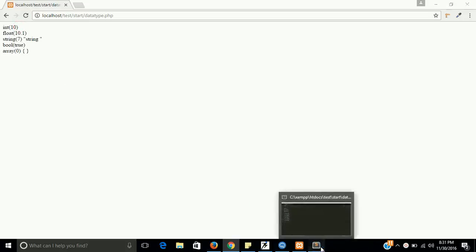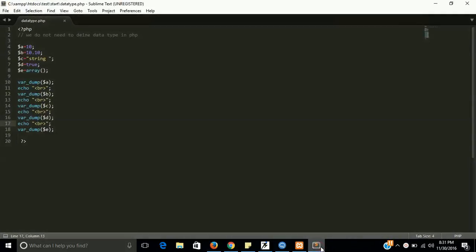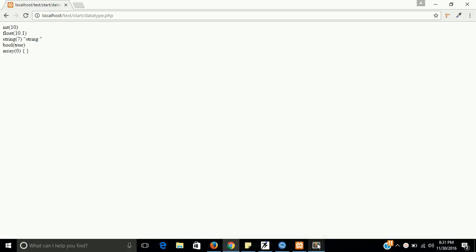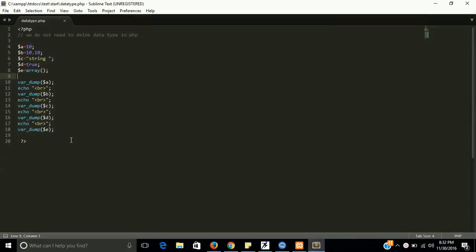Yes. So A is integer, B is float, C is string, and then boolean, and then array. You can cross-check here. So this is the proof that PHP will automatically convert all variables according to its data.